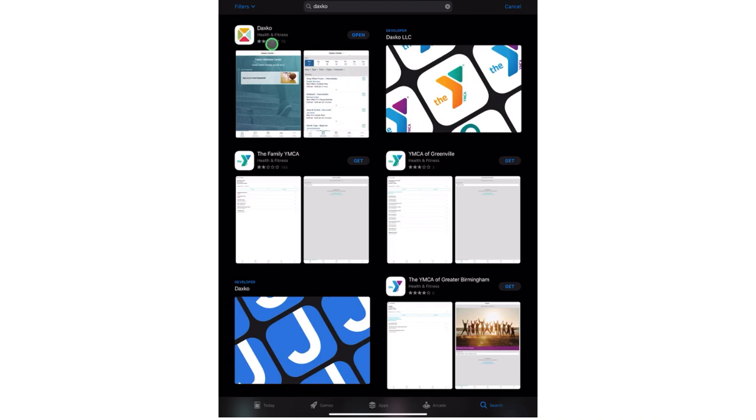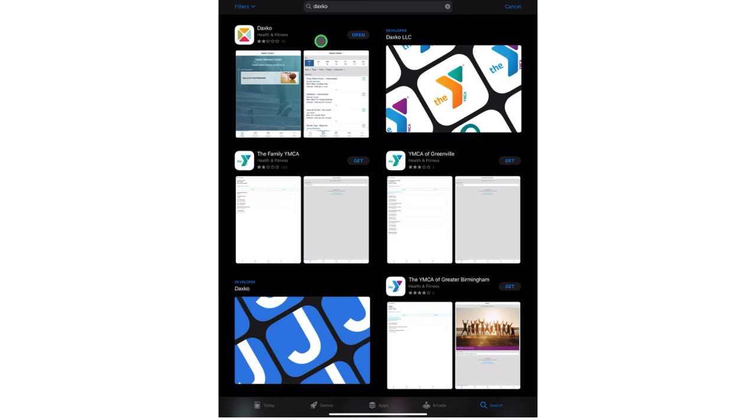As you can see the app right here, it's under the name DAXCO. I know many of you may have already downloaded it, but those of you that haven't, just go into your app store whether it's Google Play for Android or the App Store under Apple for iOS and iPadOS devices.